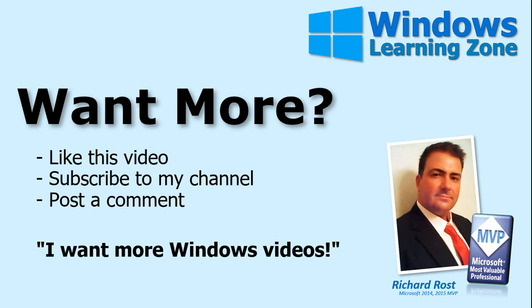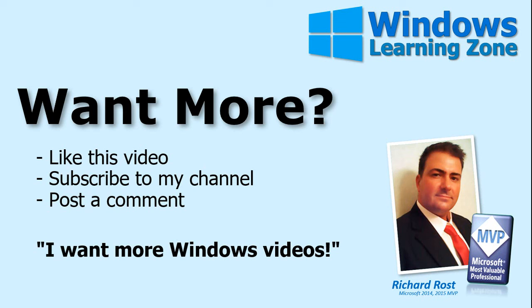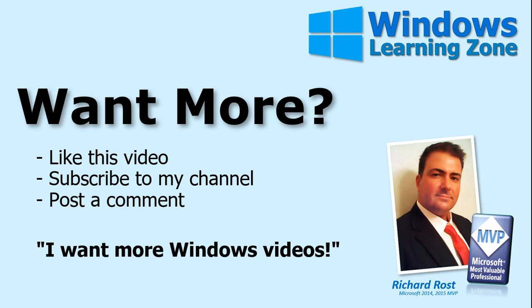If you want me to post more videos about Microsoft Windows, be sure to like this video, subscribe to my channel, and post a comment down below. Let me know that you want more Windows videos. About 90% of what I teach is Microsoft Access Database Design, but I love teaching Windows, Word, Excel, lots of other topics too. Of course, the squeaky wheel gets the grease, so if you want more Windows training, make some noise.